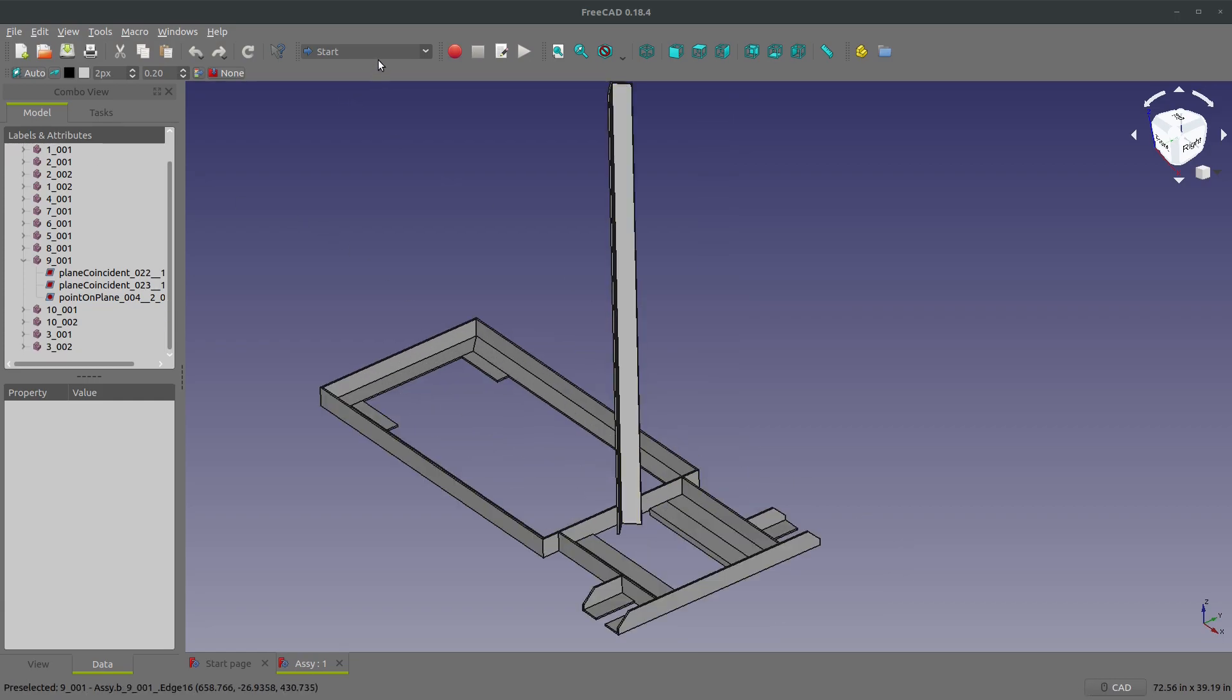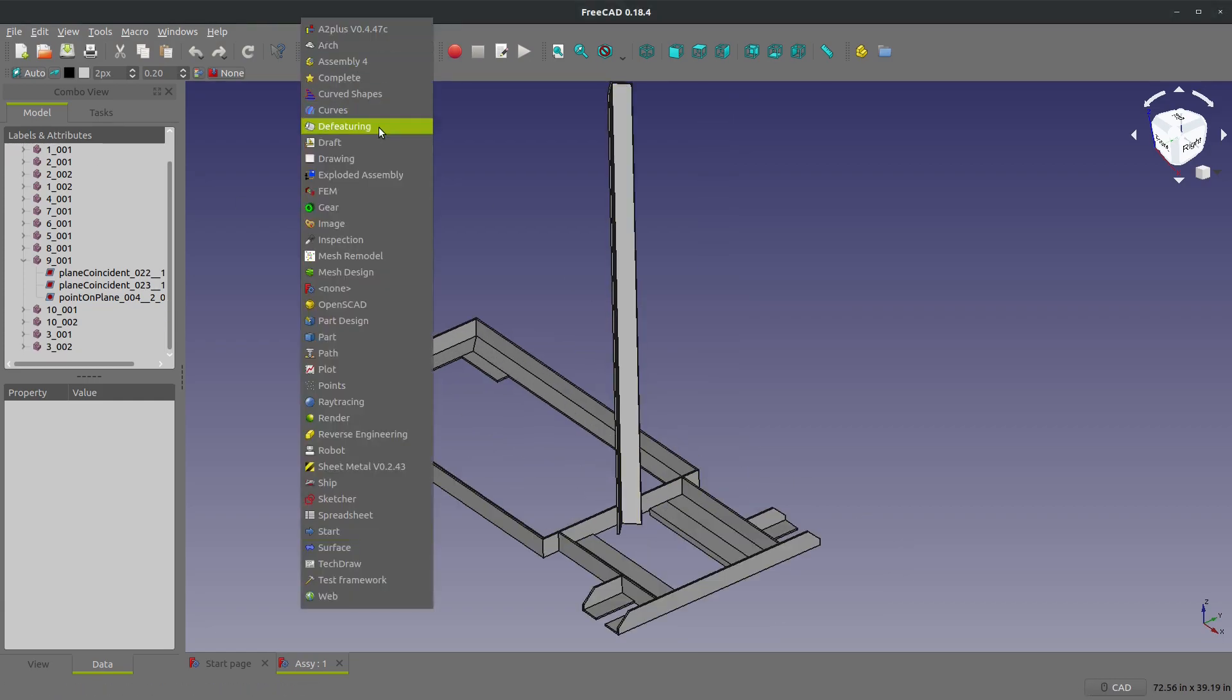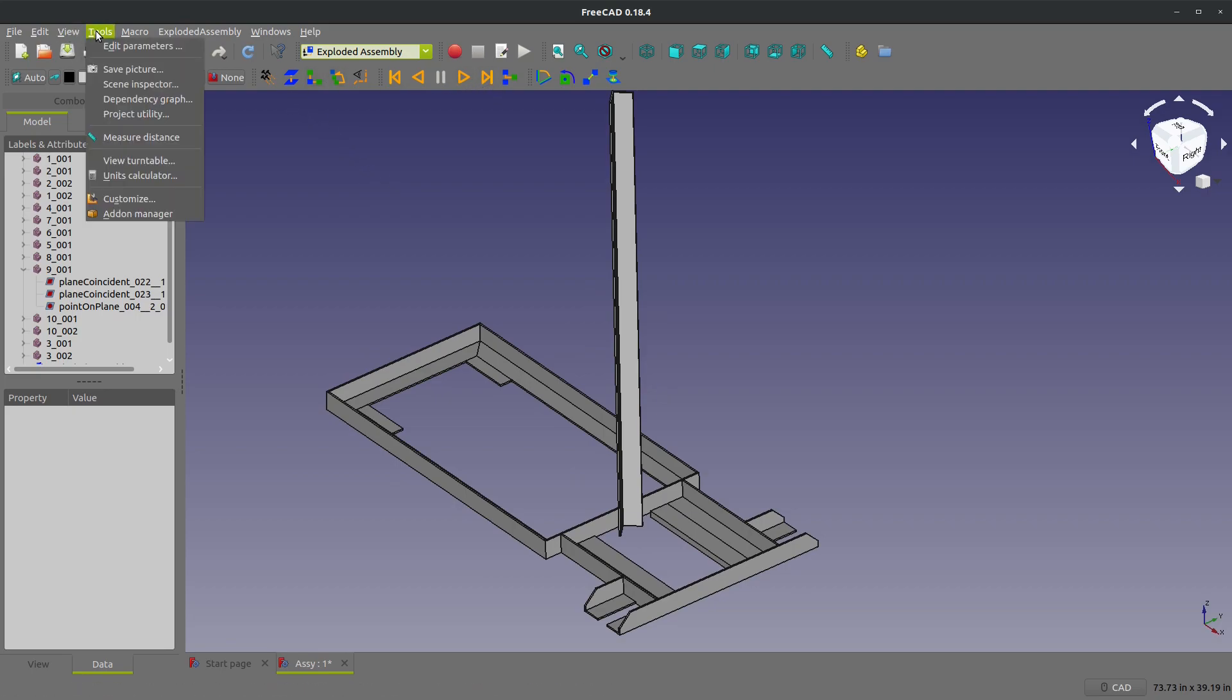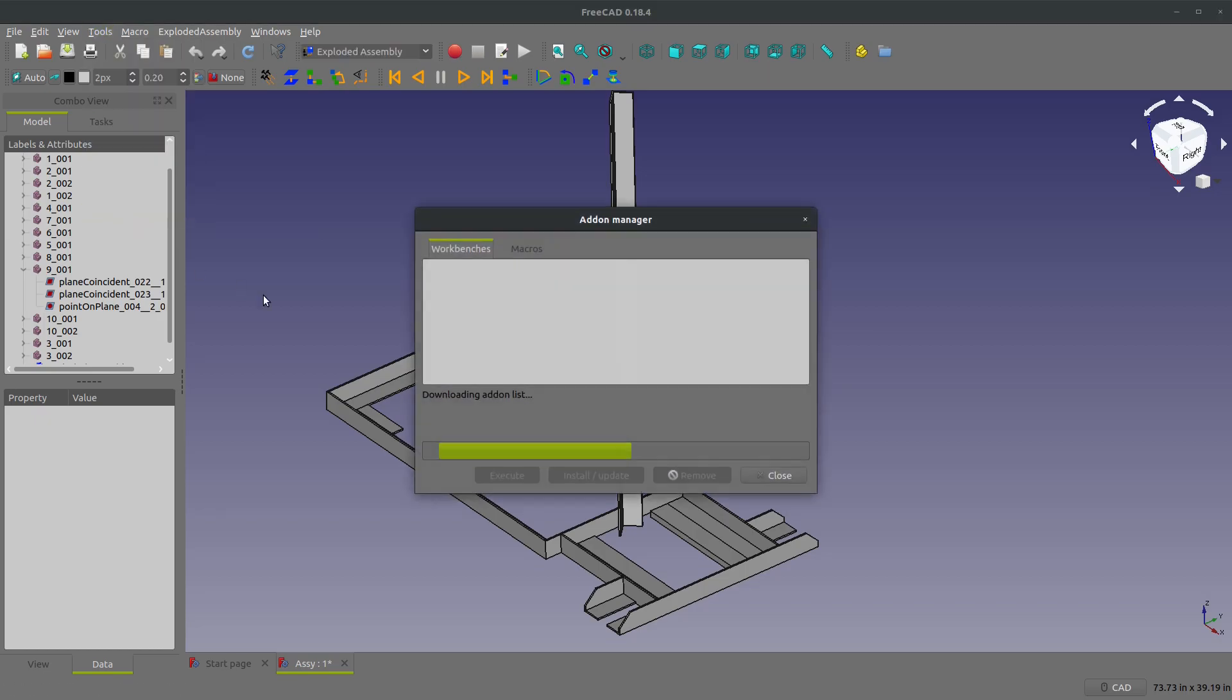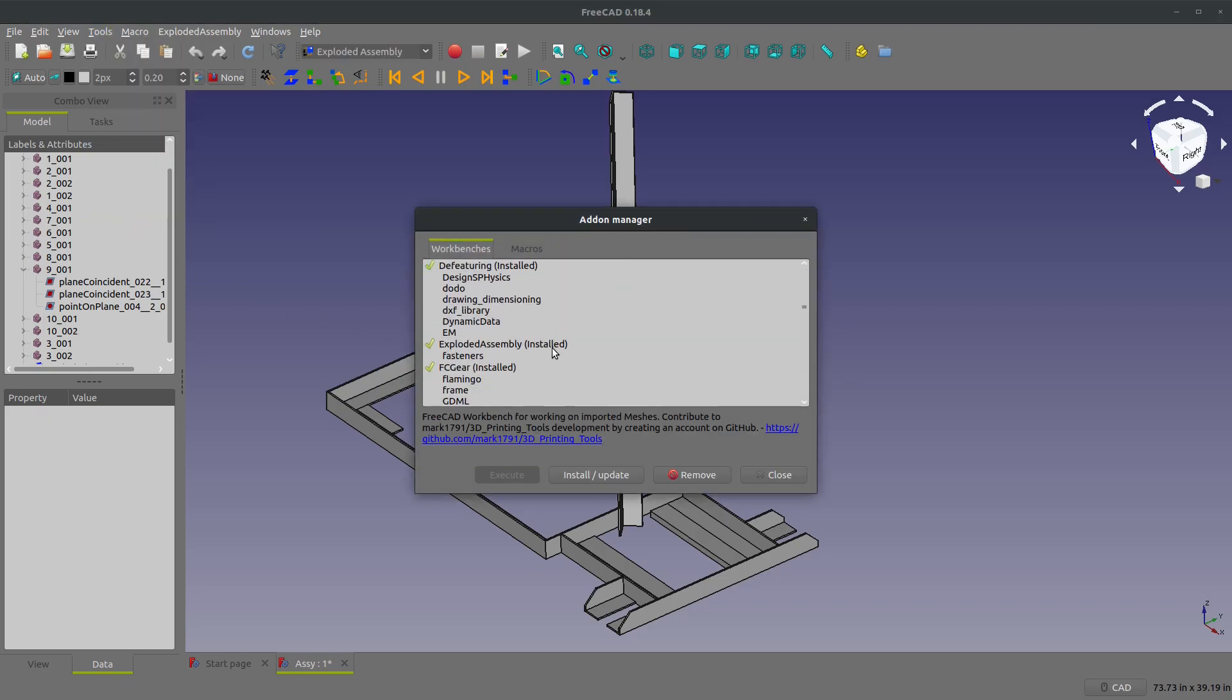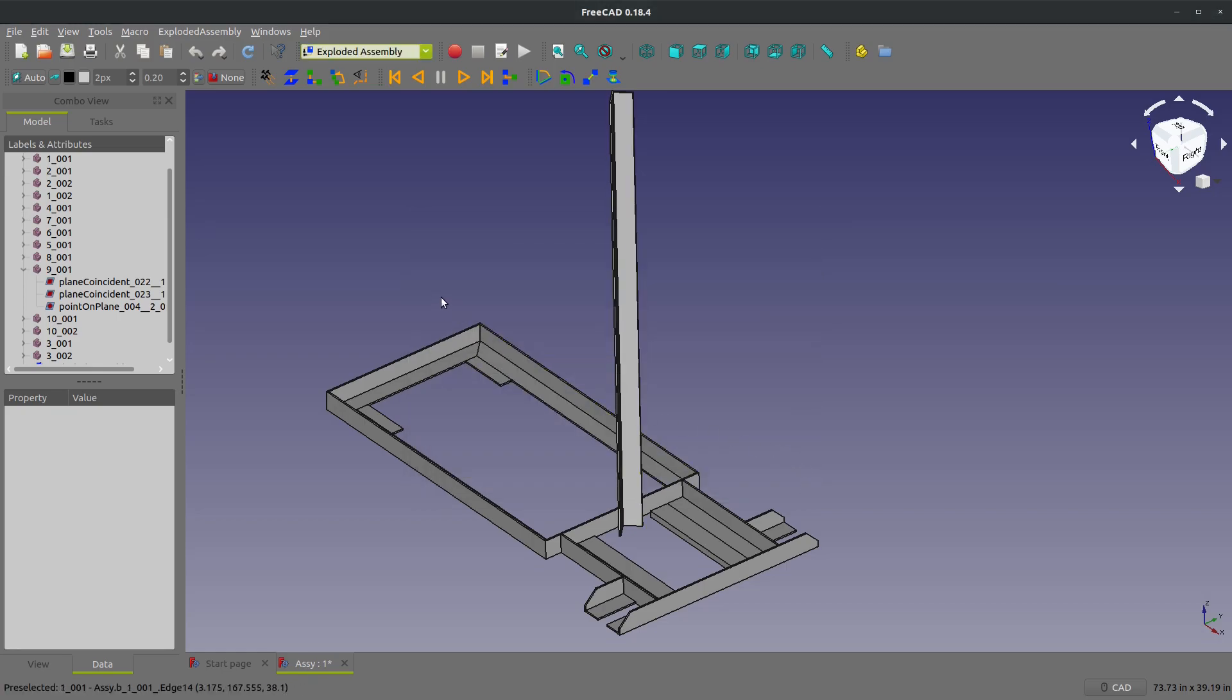This involves the explode assembly workbench. Now if you don't have this, which I don't think it comes in FreeCAD by default, of course go to tools, add-on manager, and then under workbenches you would scroll down to exploded assembly. Hit install, close, restart FreeCAD and it'll be there.